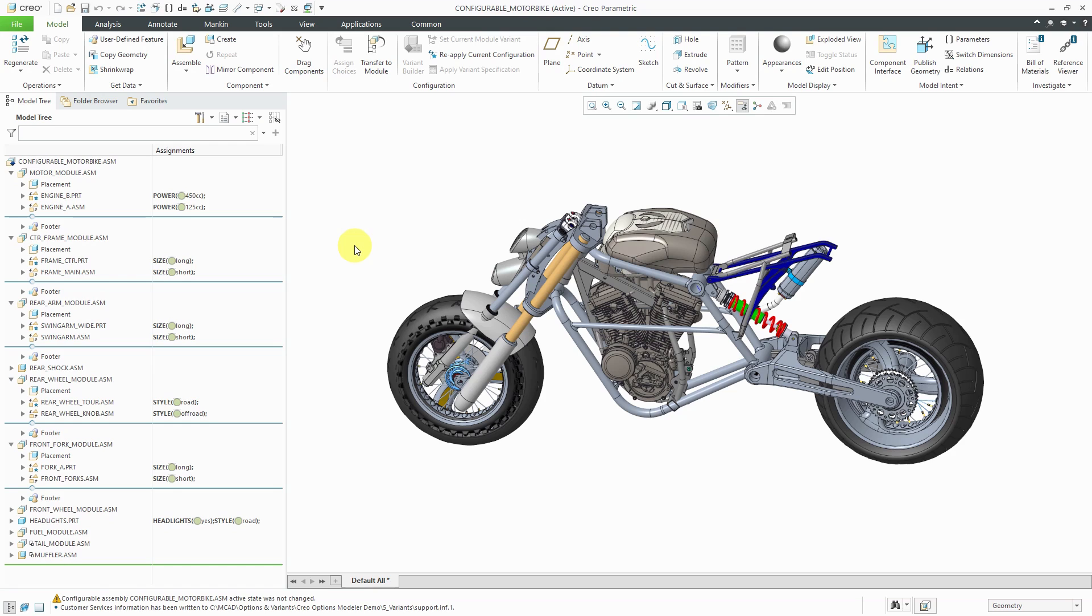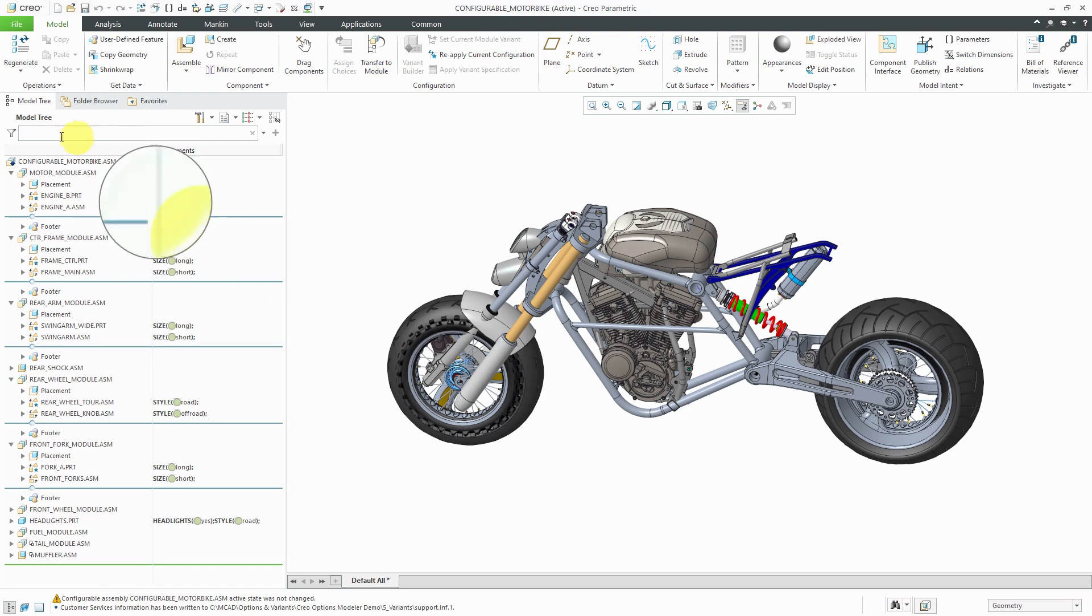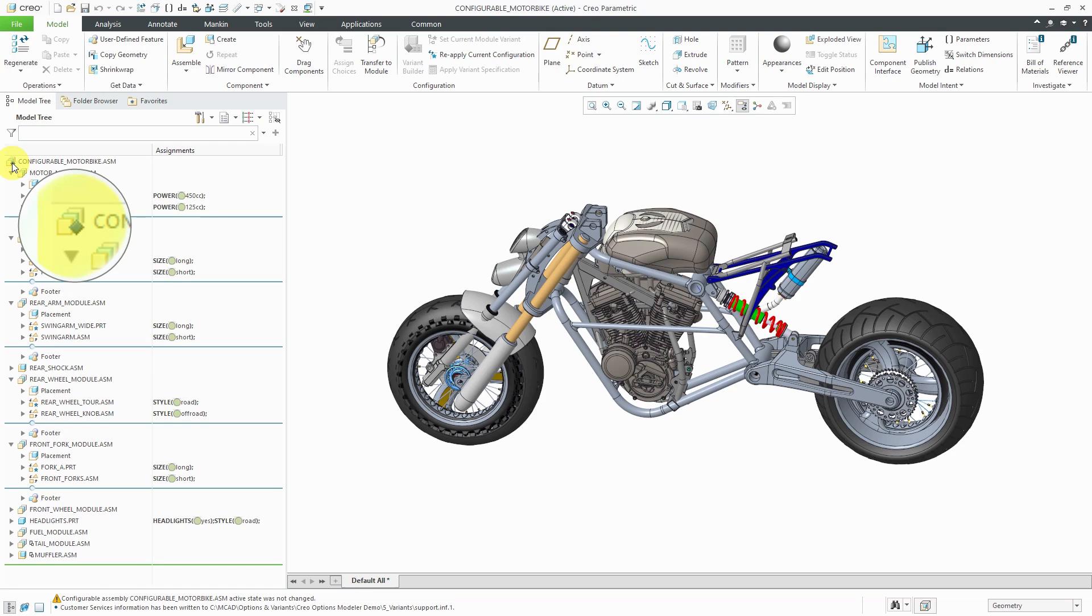If you take a look at the model tree, I'm going to turn on my magnifier real quick. In the model tree, at the top, I have this different symbol for the assembly, and that is for a configurable product.